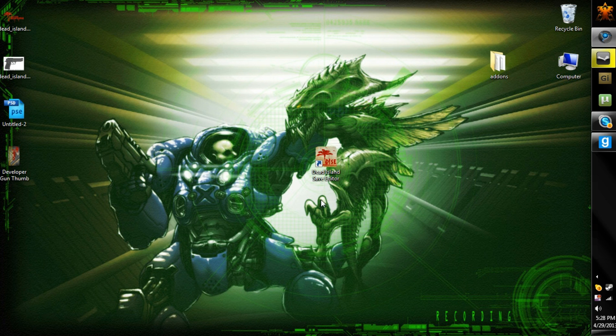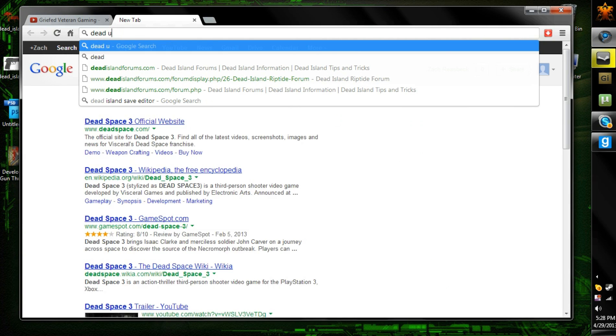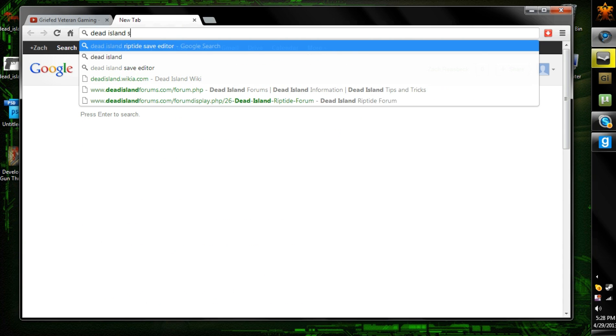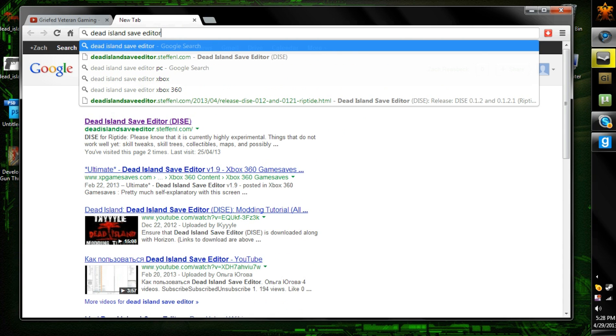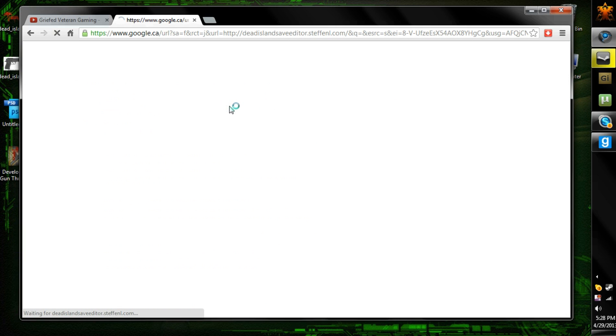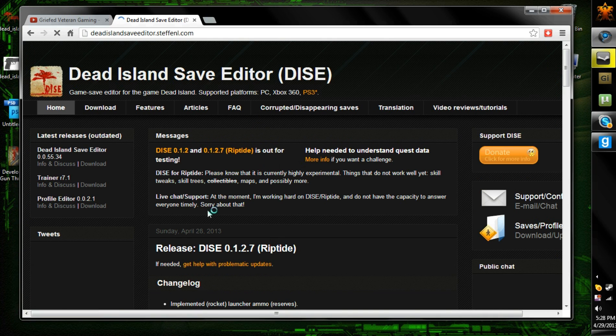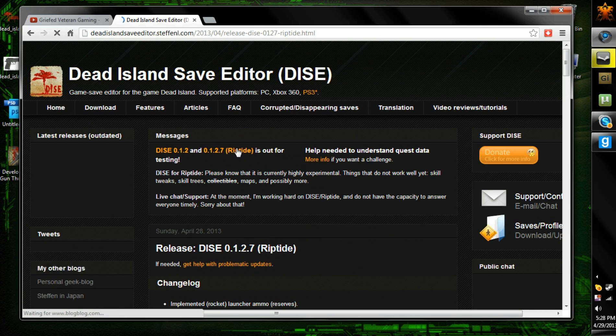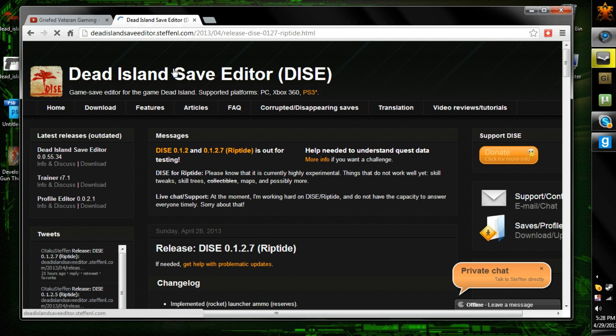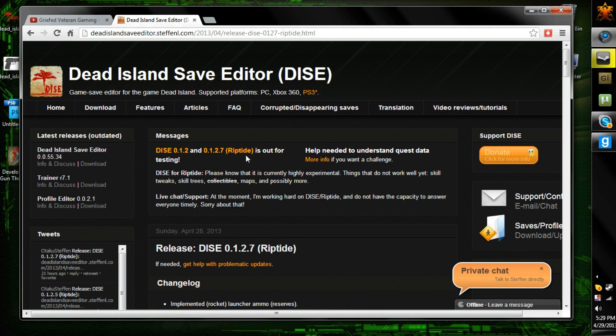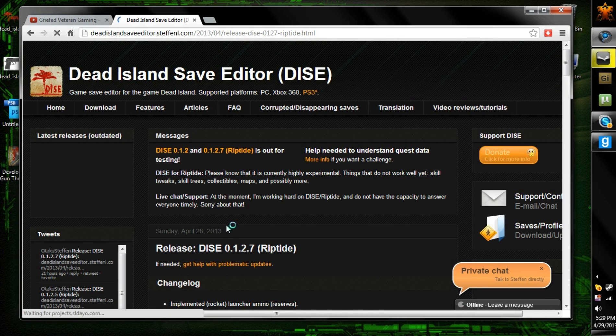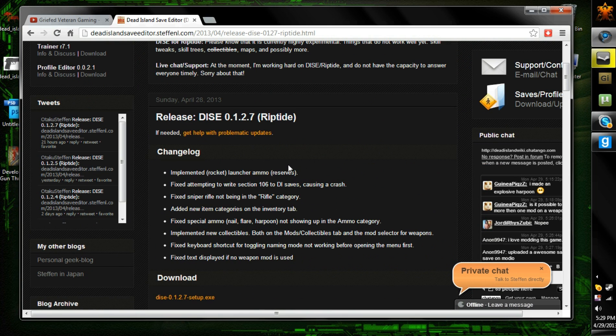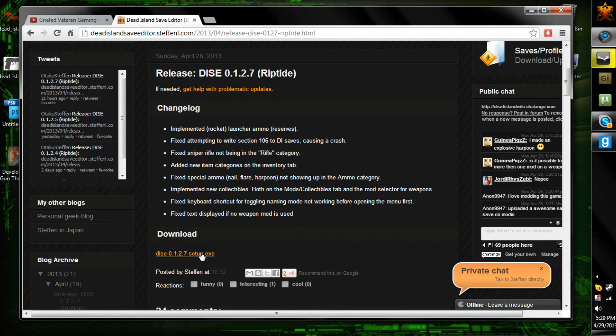Anyways, so what you're going to do to be able to put the M72 in your game, you're going to open up the browser, and you're going to type Dead Island Save Editor, known as Dead DISE. I'm going to open that up. I'll put the link in the description below. And you're going to want to click 0.1.2.7 Riptide. And that's going to load. Today my Internet Explorer is slow as hell. Oh, there's an update. Okay, well, I'm going to download it. I'll be right back.